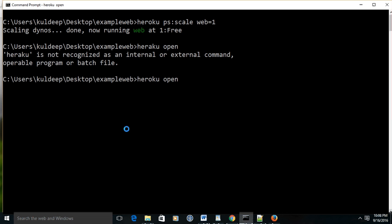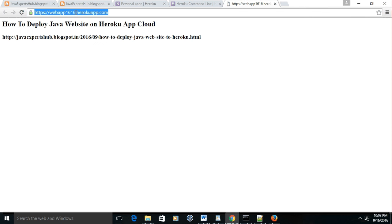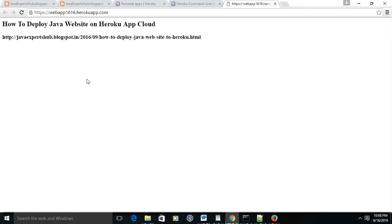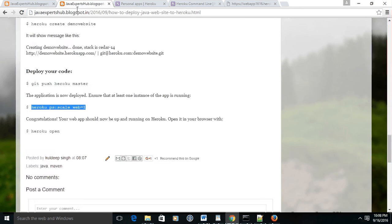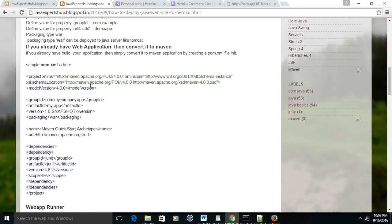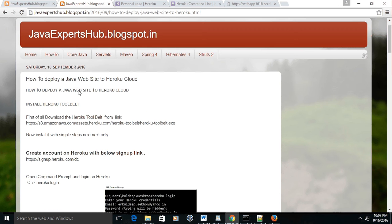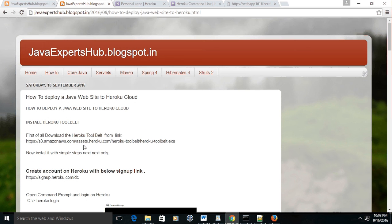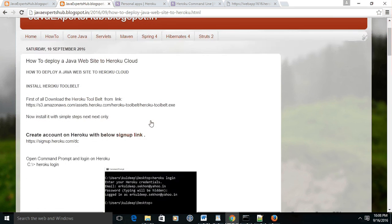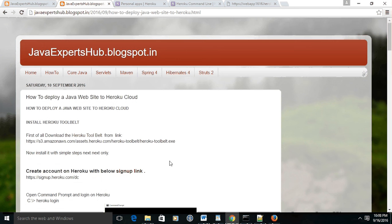It will open up your application which you have recently created - webapp1616. How to deploy a Java website on the Heroku cloud. I have demonstrated all this, and this is a sample application having only one page.